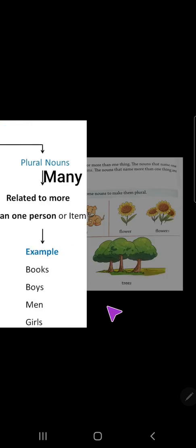A noun can name one thing or more than one thing. The nouns that name one thing are called singular nouns. The nouns that name more than one thing are called plural nouns. If there is a single item, we call it a singular noun; if there is more than one, we call it a plural noun.